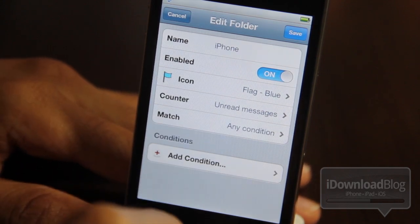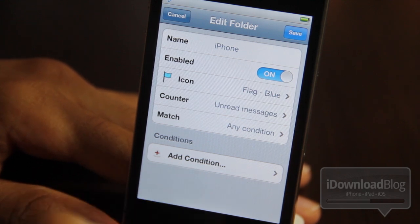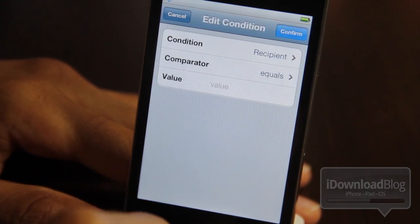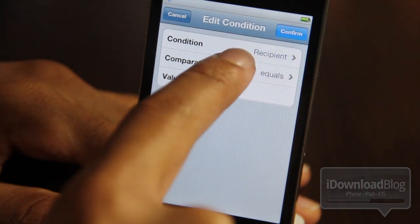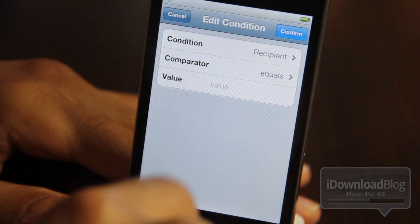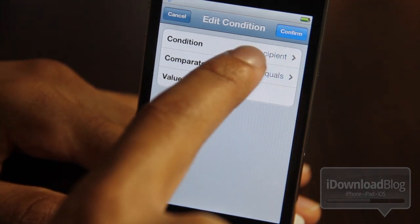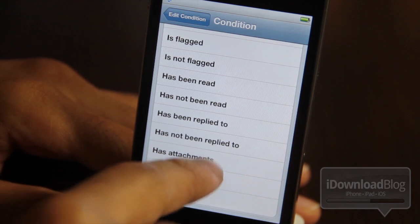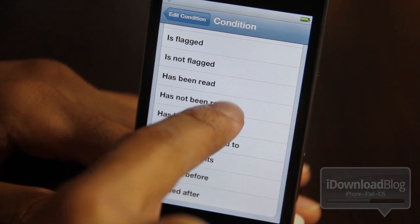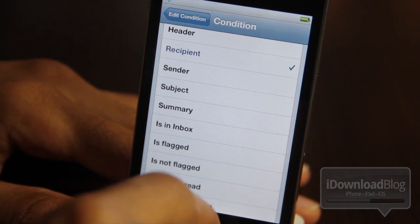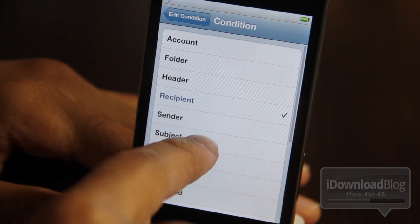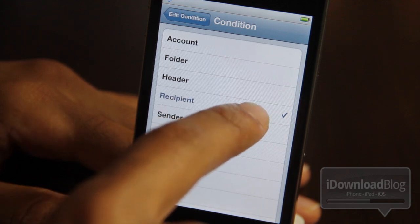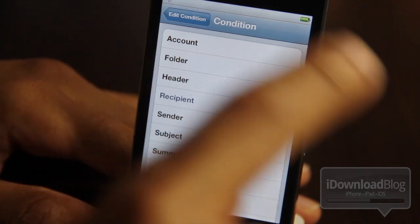Once you have all that initial stuff set up for your folder, you can actually add conditions, and this is where you really start to drill down specific variables for your email. You have condition, comparator, and value. For condition, there are tons of different options — you can have has been replied to, has not been flagged, summary, subject, recipient, header, folder, account. There are tons of different things you can key on for conditions.